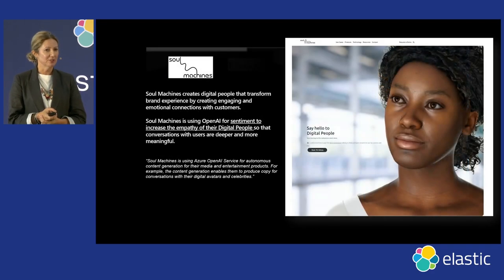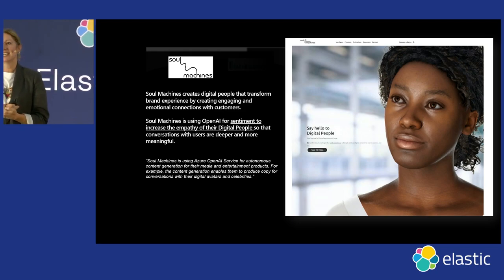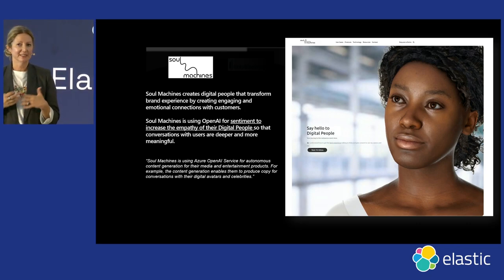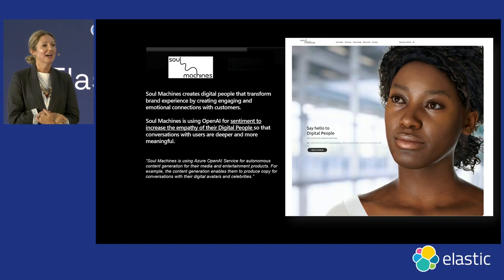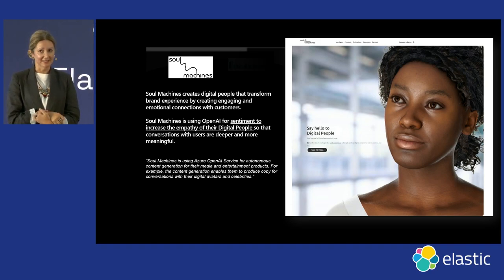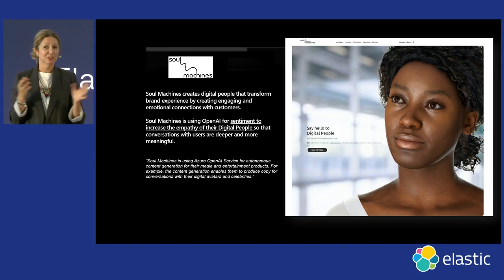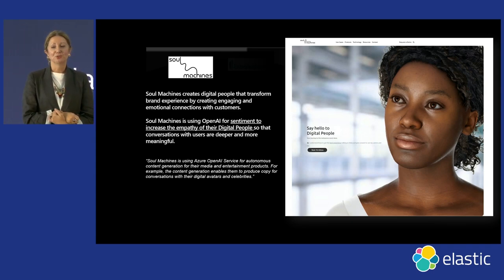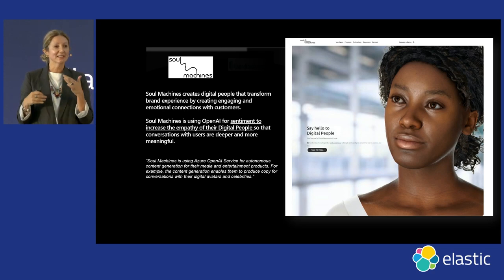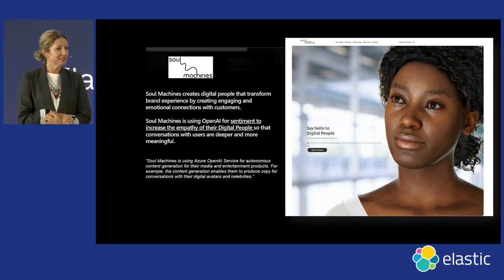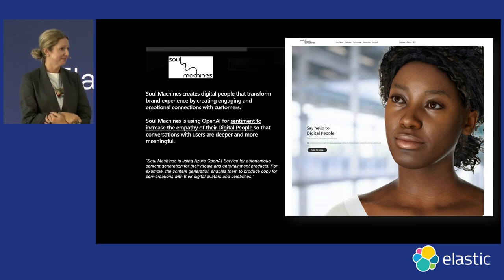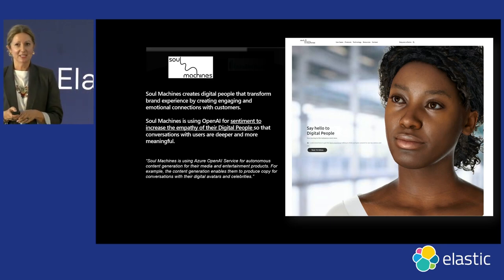An interesting and perhaps controversial one is a partner we're working with out of New Zealand called Soul Machines. They provide digital avatars to personalize customer call centers. They are using Azure OpenAI to extract in real time the sentiment of the conversation with the customer, so that they can train these avatars to be more empathetic. This is where we're heading.